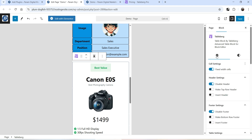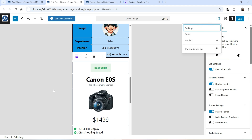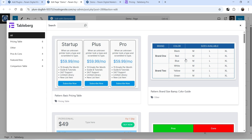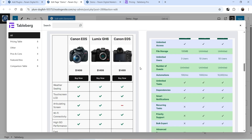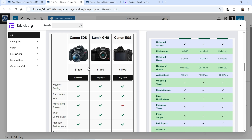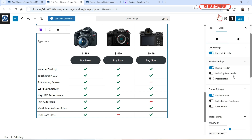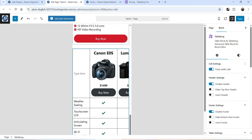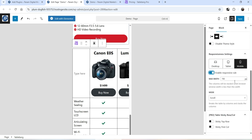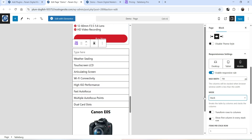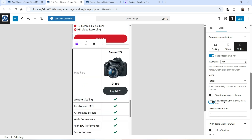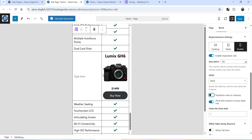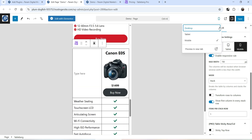Let's go back to desktop view and try one more table. Go to TableBerg, go to Preview Table, and select another table — this is another comparison table for products. Let's go to the Responsive Settings, select Mobile, scroll down, enable the Responsive Rule, and set it to Stack. In this one we want the first column in every stack row, and we do not need to transform the rows into columns. This is how it will look on the mobile device, and if I change it back to desktop, this is how it looks on the desktop.